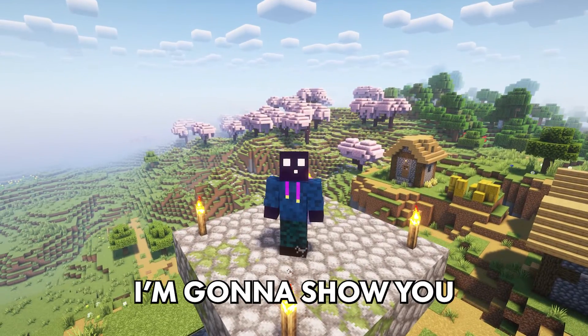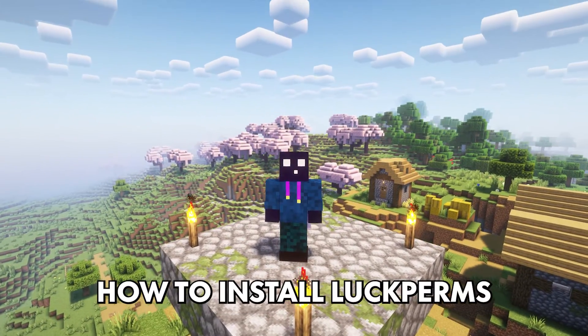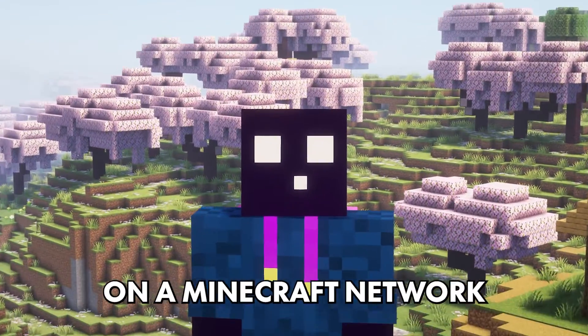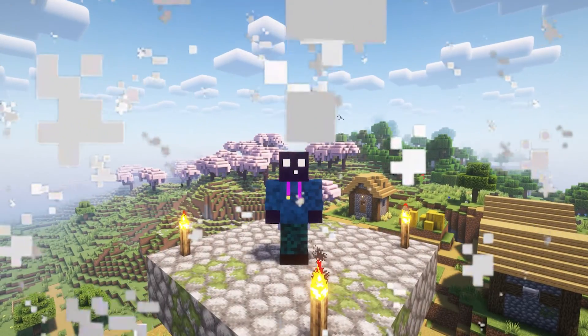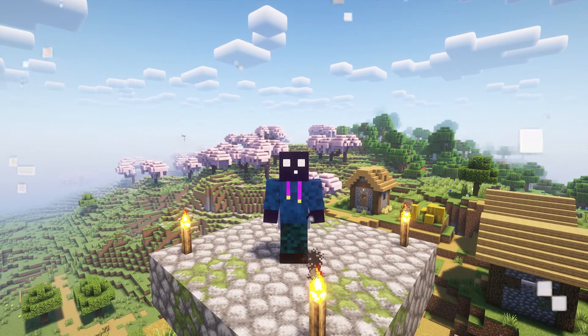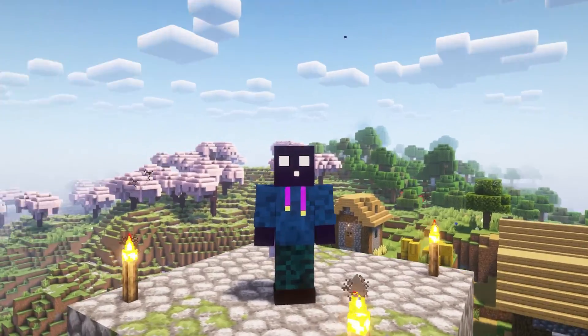Today, I'm going to show you how to install LuckPerms on a Minecraft network. It really doesn't matter what type of server you're running.